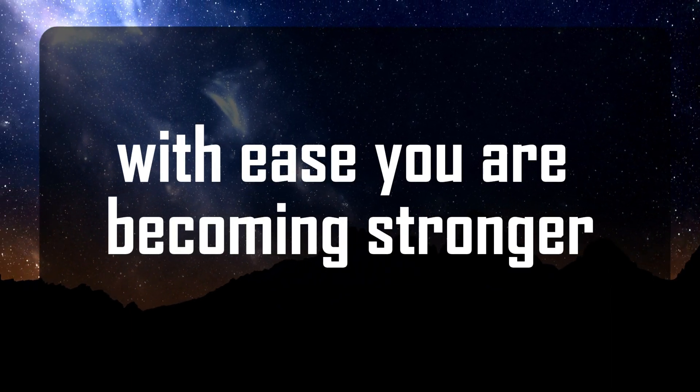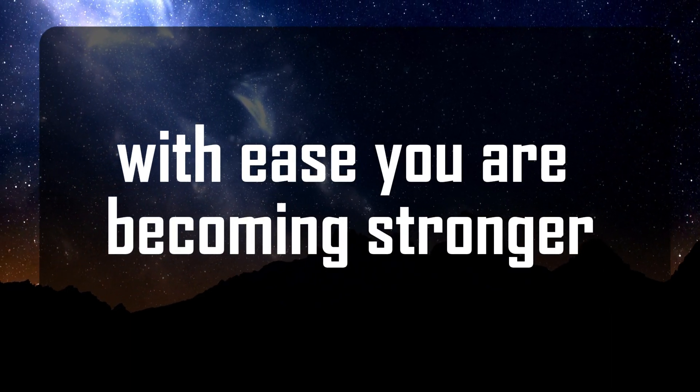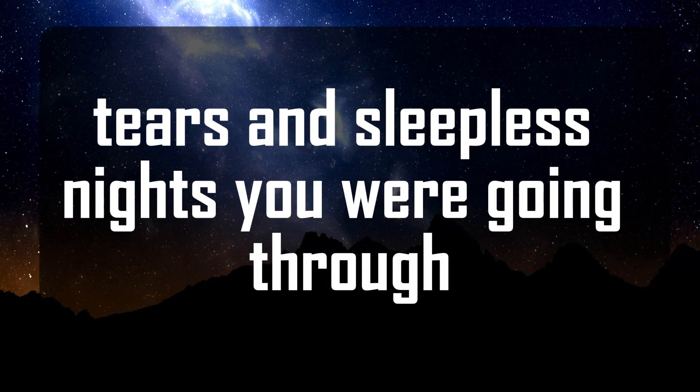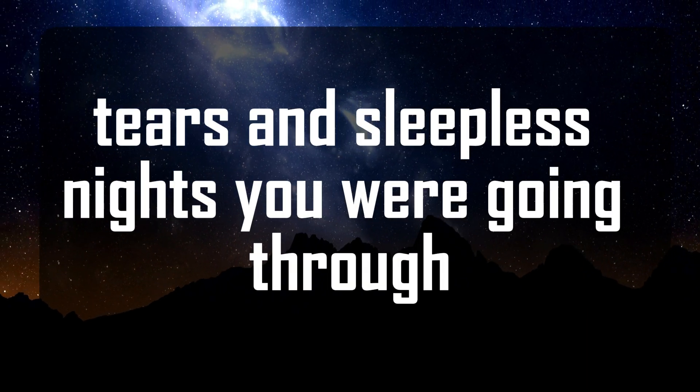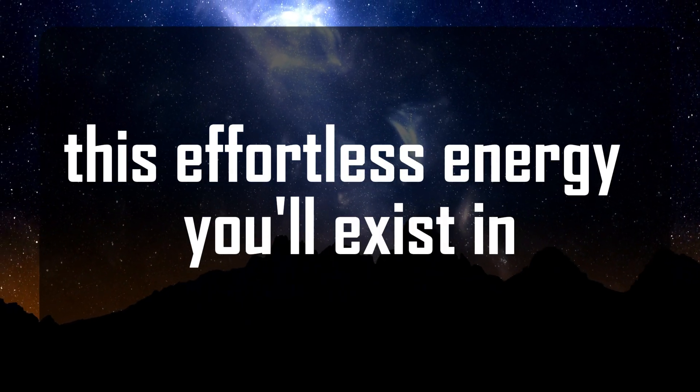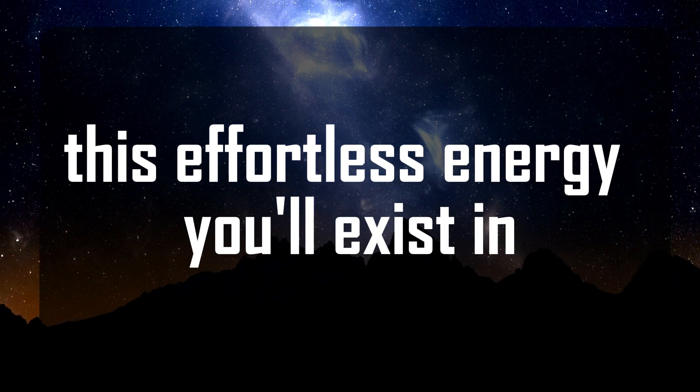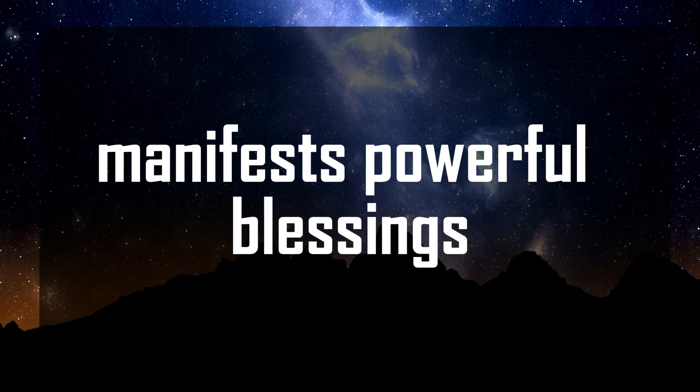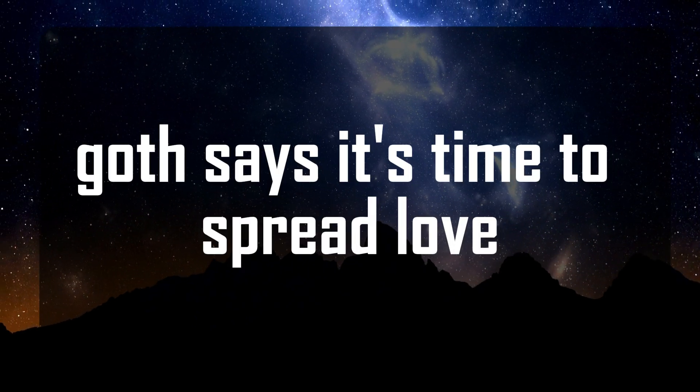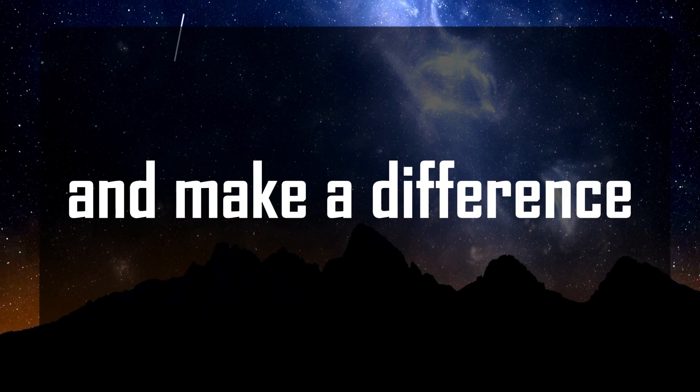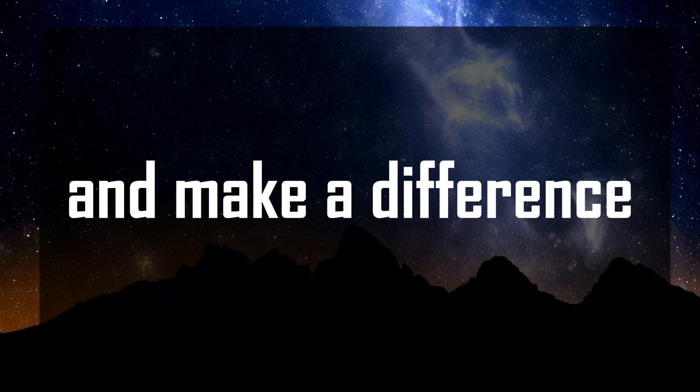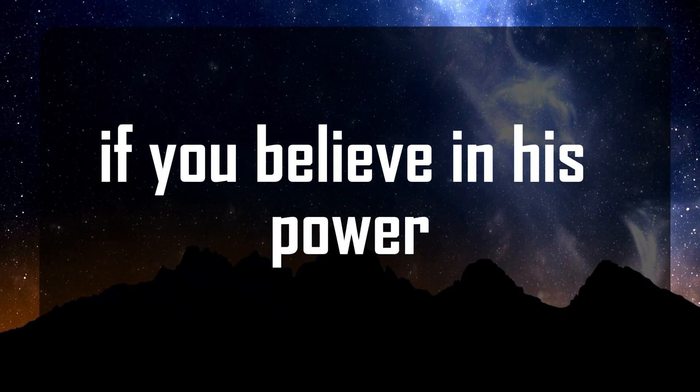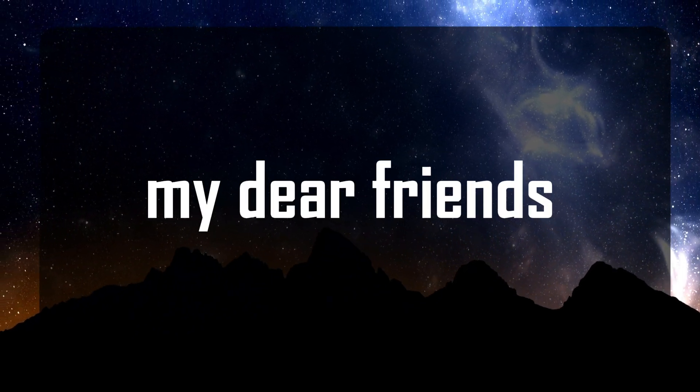You are becoming stronger as a result of the agony, tears, and sleepless nights you were going through. This effortless energy you'll exist in manifests powerful blessings. God says it's time to spread love and make a difference if you believe in his power.